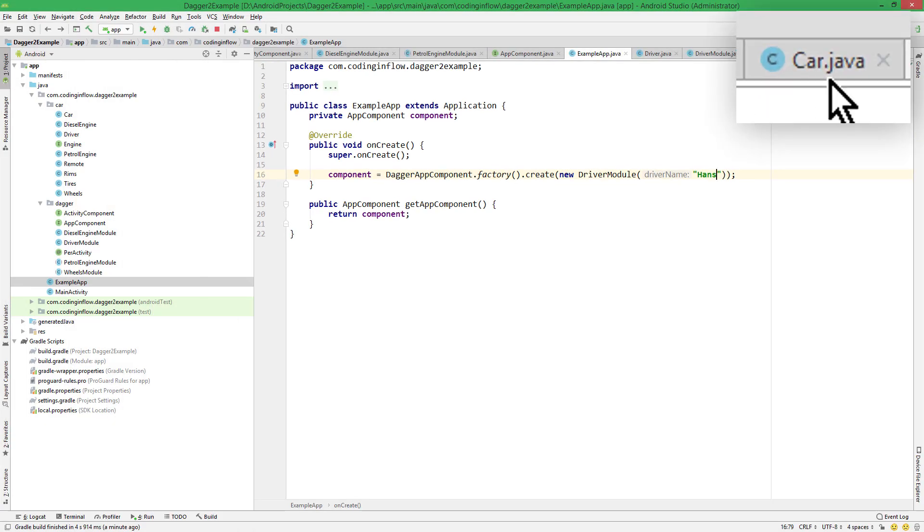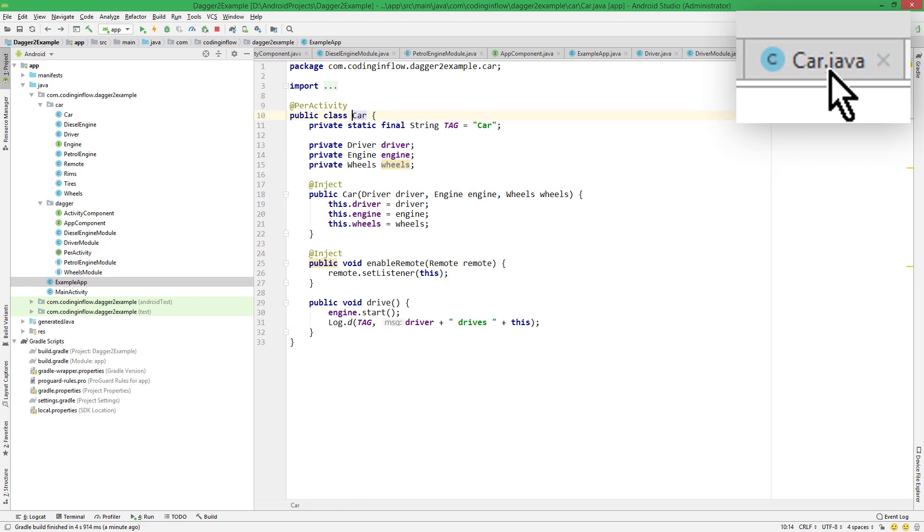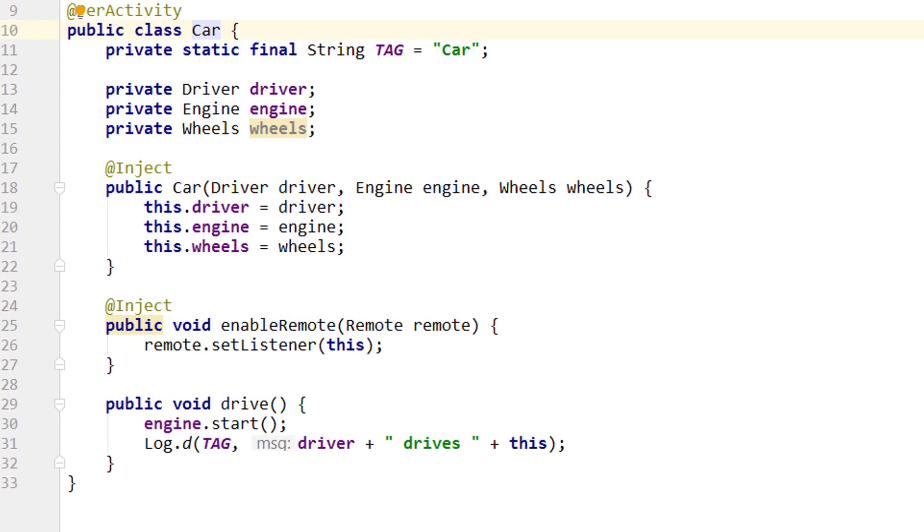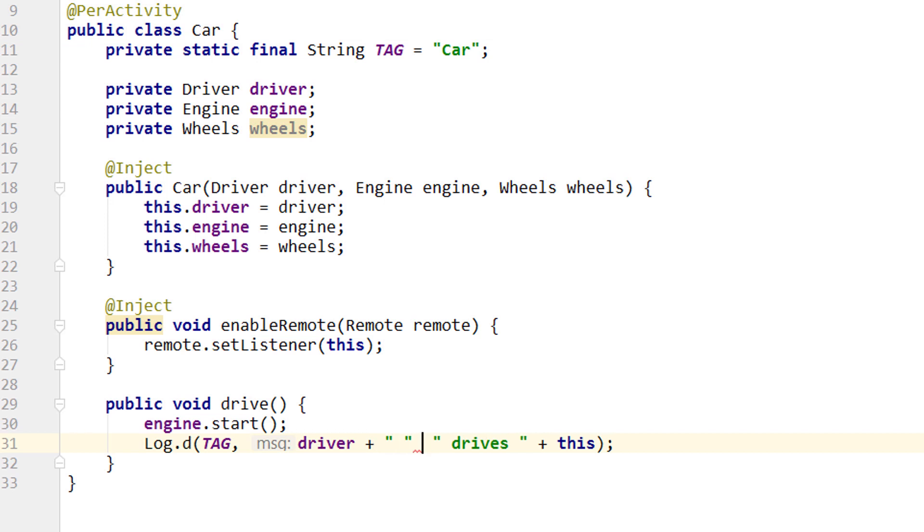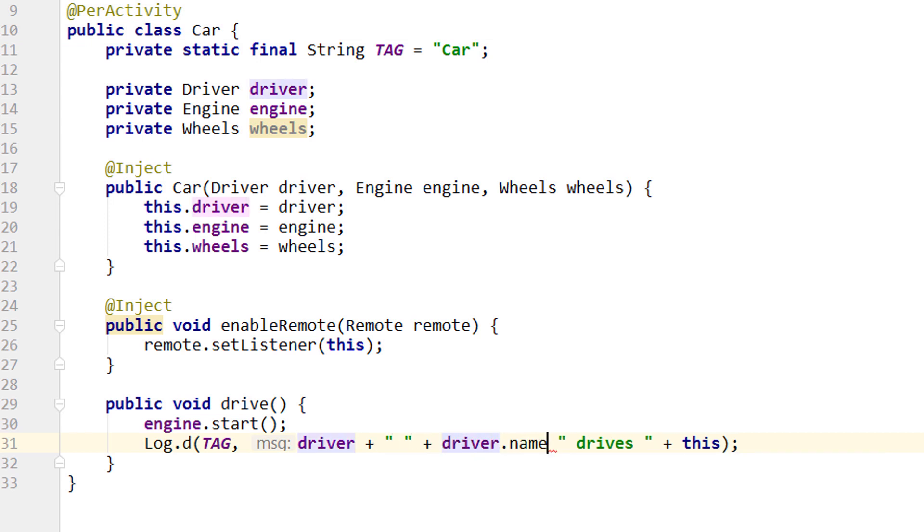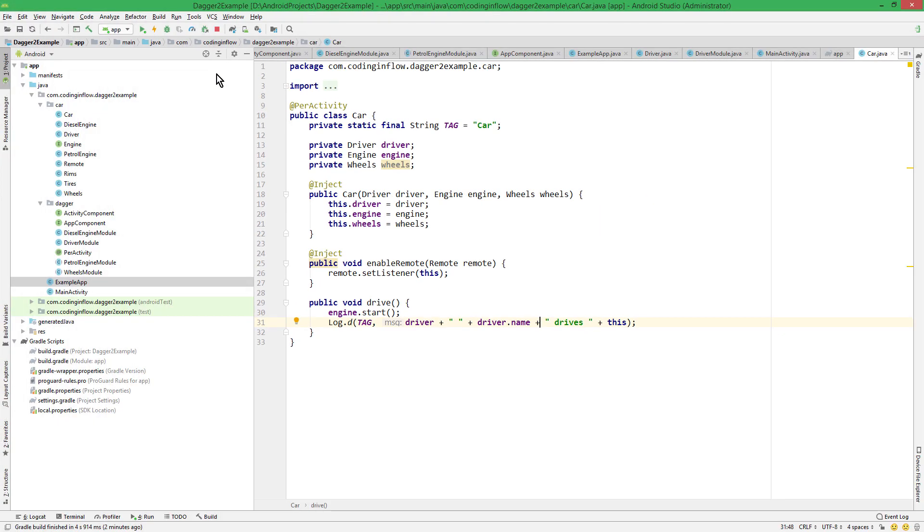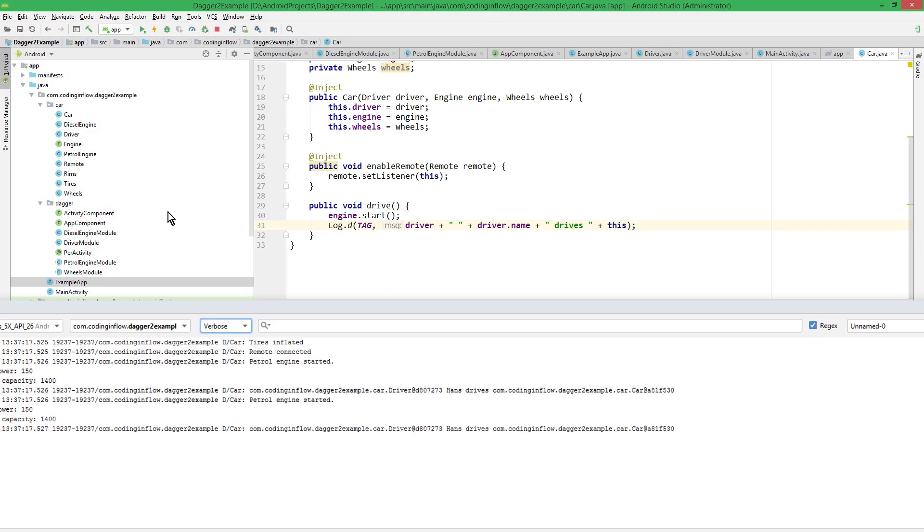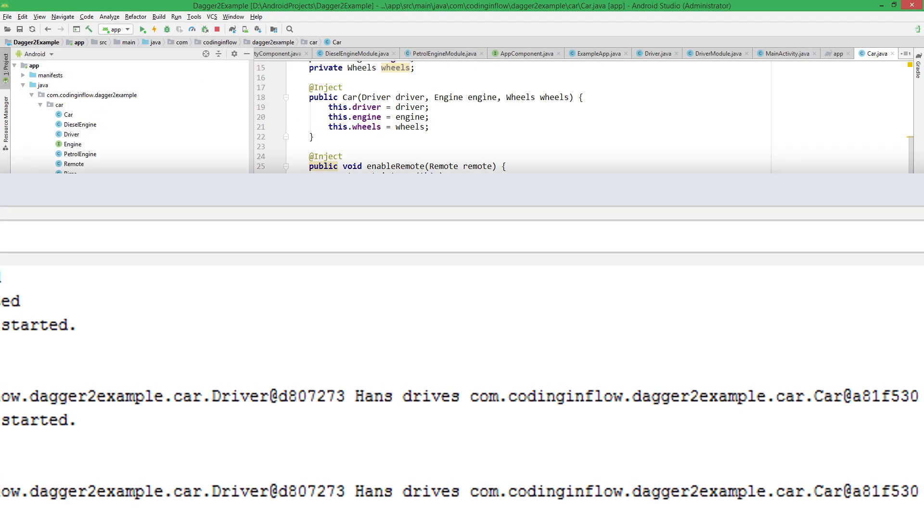And we are almost done. I just want to make one more change in our car class. Because down here in this log message, I also want to show the driver name. So we can see that we successfully passed this value. Okay, let's run it. And we can see, Hans now appears in our log message.